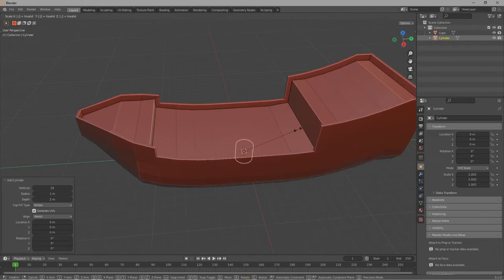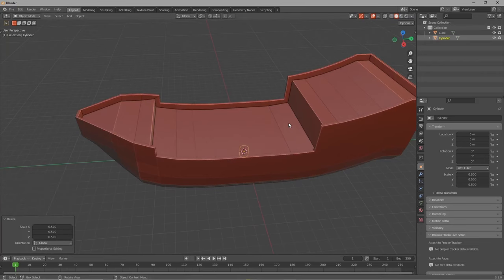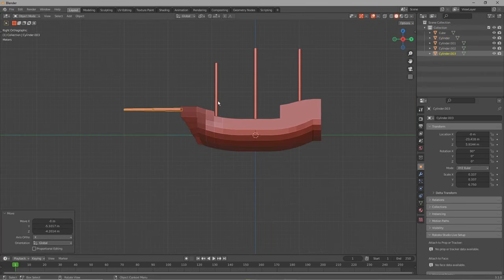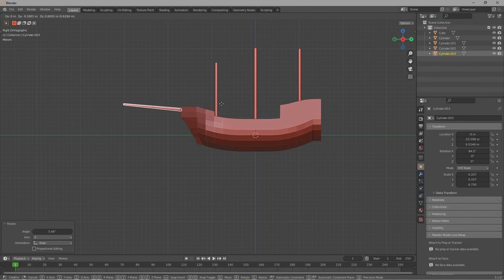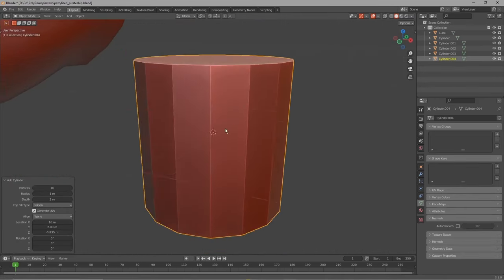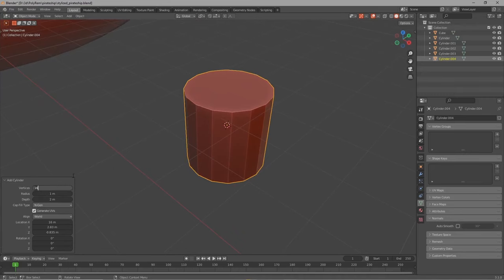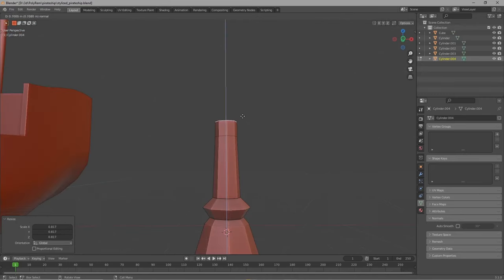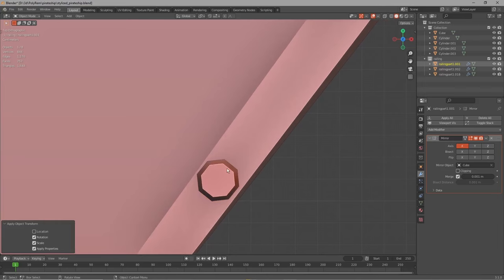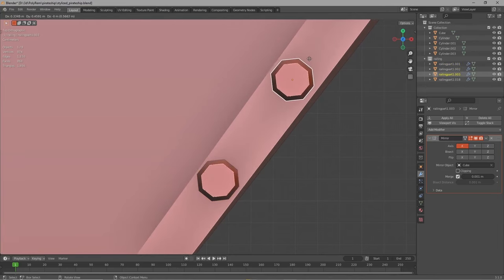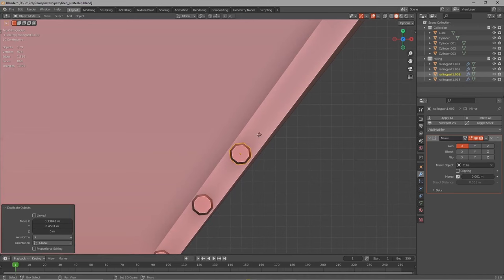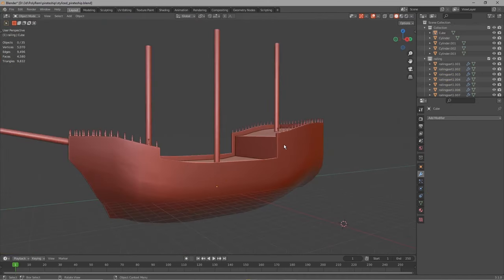First let's make some stamps — for that you just add a cylinder, make it longer and place them on the ship. Now let's get to the railing: for that we just add a cylinder, reduce the poly count and extrude it to get a kind of interesting shape. Then we take that and place it on the edges of the ship on the front and the back, and just add a mirror modifier and duplicate it a bunch of times.